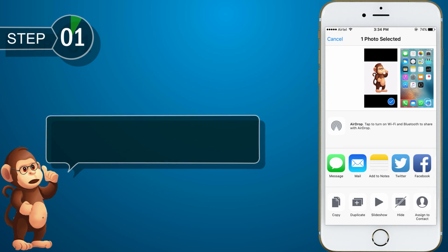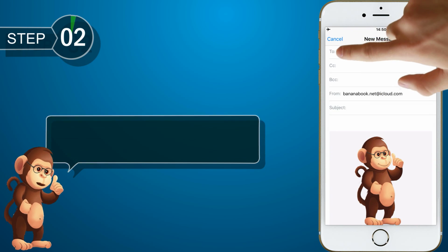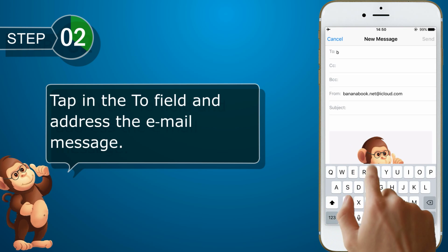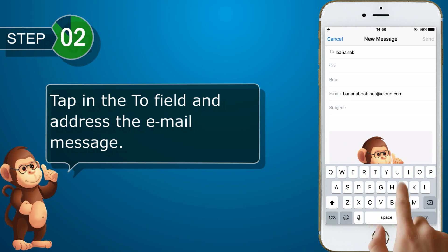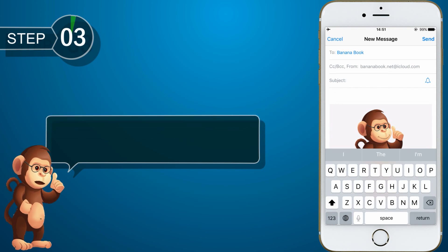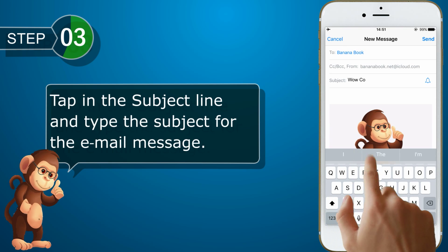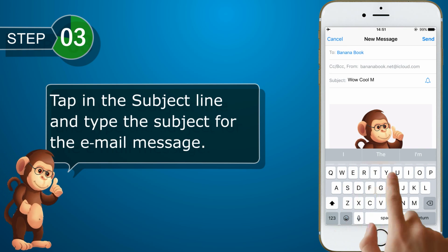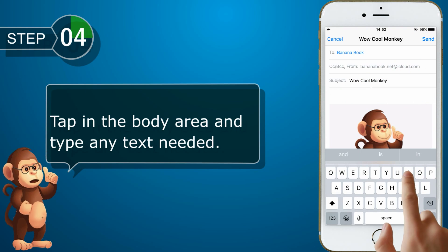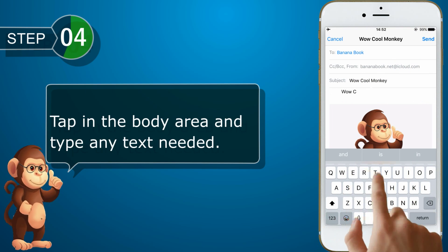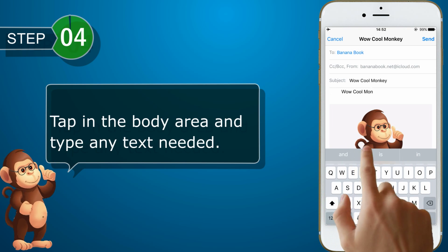On the share sheet, tap Mail. Tap in the To field and address the email message. Tap in the subject line and type the subject for the email message. Tap in the body area and type any text needed. Tap Send.